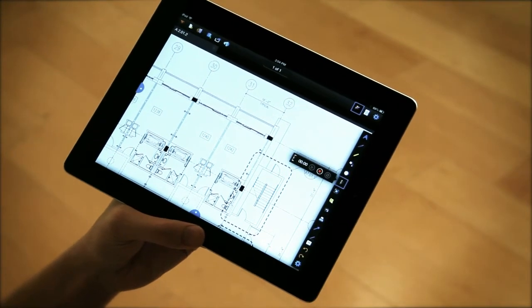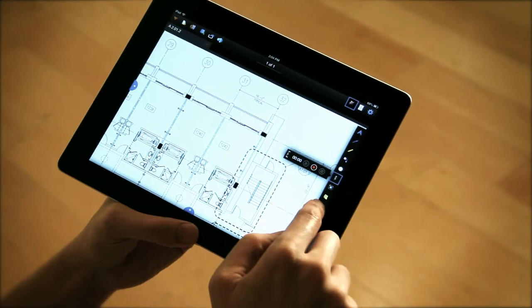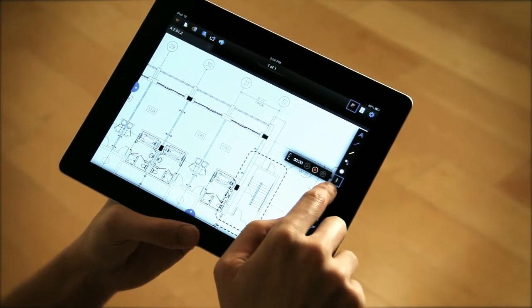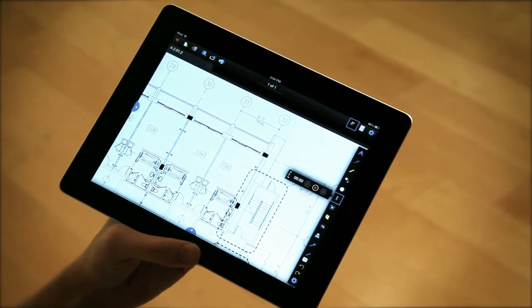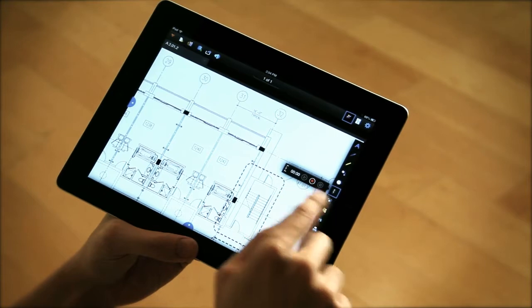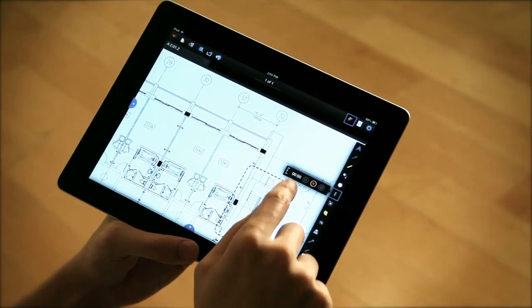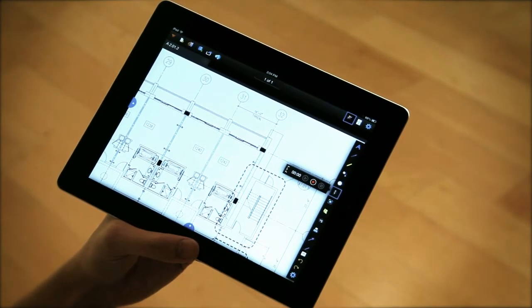So you'll notice that now in the review markups toolbar, there is a microphone icon. And when I click on that, I have a couple options here, basically to play, to stop, or to record.